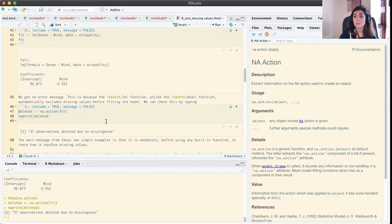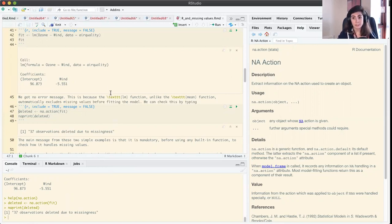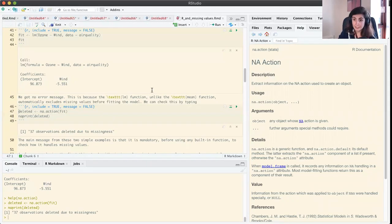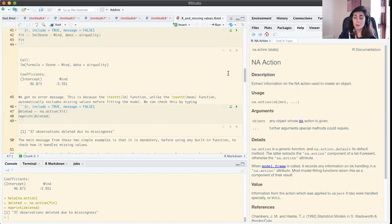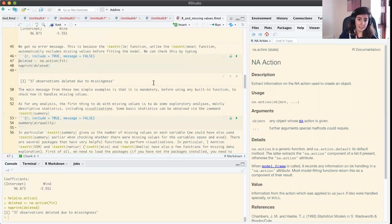We see a key difference: the mean function by default does not exclude missing observations, but the lm function does exclude them. Again, it's not good practice to do this — we are just investigating what some functions do when we have missing values in our dataset. It's mandatory before using any function to really know what it is doing.